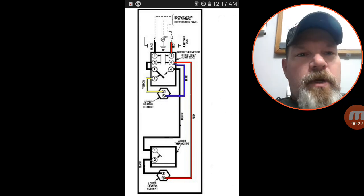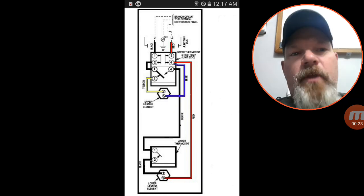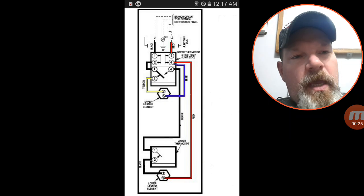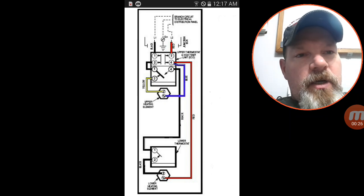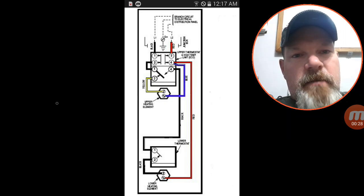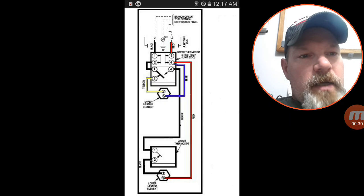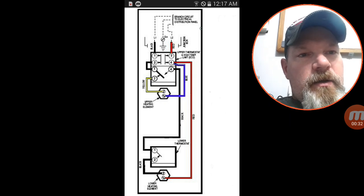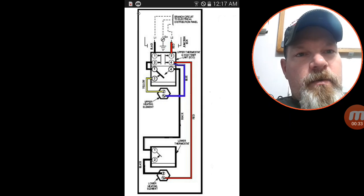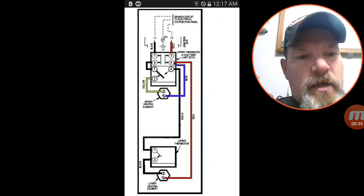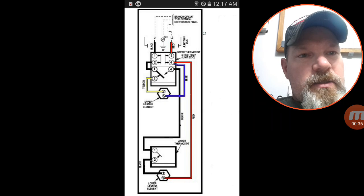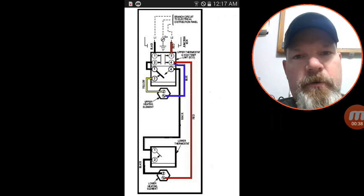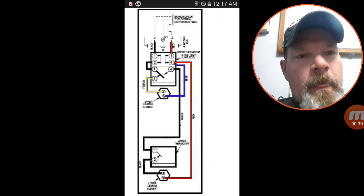So the very first thing we're going to do is go over the components of the water heater. Let's look at the outside of the water heater. This large rectangle is going to represent the actual water heater itself.